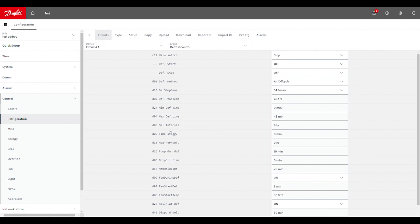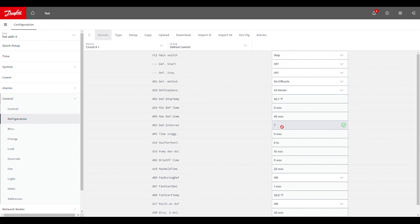So here we're looking at parameter D03 we want to pay attention to before we actually set the schedule itself. This is a fail safe setting so that if the scheduled defrost that we'll set up next aren't able to be broadcast from the system manager down to the case controller, that this parameter acts as a fail safe to still allow the case controller to go into a defrost. So what we want to do here is set this to one hour past our normal interval. So for example, if we're defrosting four times per day or once every six hours, we would want to set this fail safe parameter to seven so that it's one hour past that normal interval.